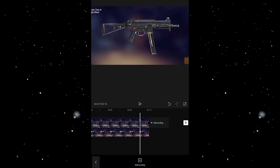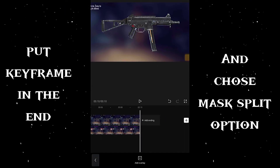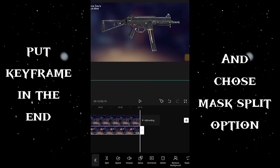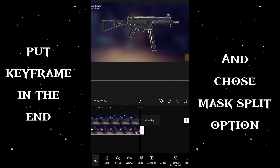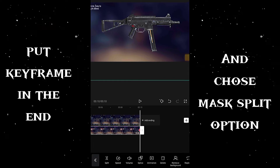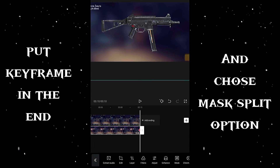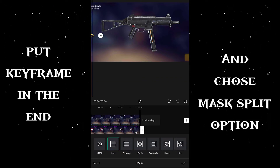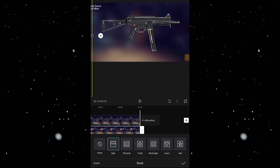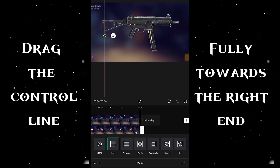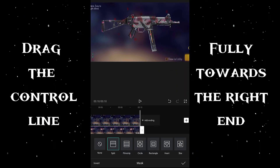It's almost done guys. Now put another keyframe at the end of the overlay. As done before, taking the keyframe, click the mask option and choose the split option. Here it appears like this — take it to the right end of your overlay as shown in the video, where your overlay is totally going to be seen.